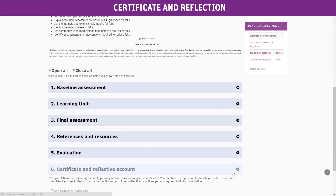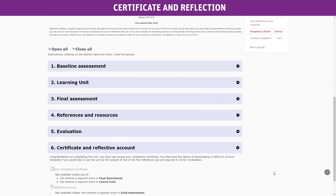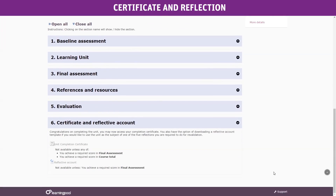Once you have completed the final assessment, your certificates will appear in this section. You can download and print the certificate at this point, or go back into the unit at any time from your passport to do so.